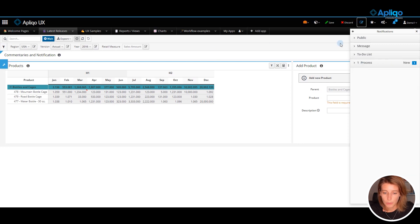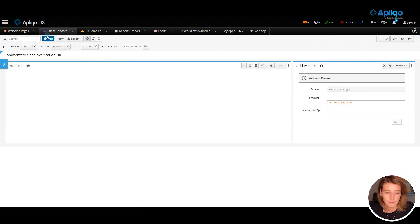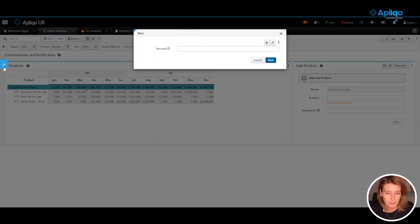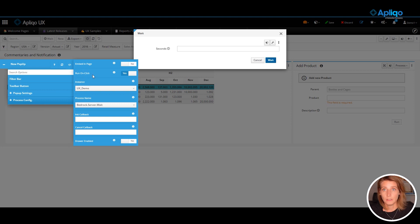Now I will show you where you can find this option. So let's open up this popup again. And we can go to the process configuration and there is a dedicated option for this. Run on click.